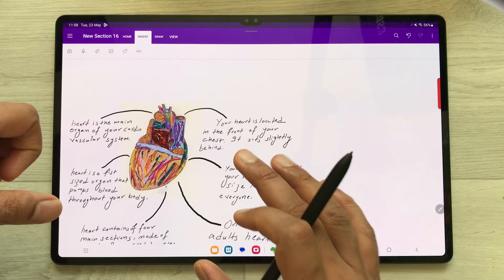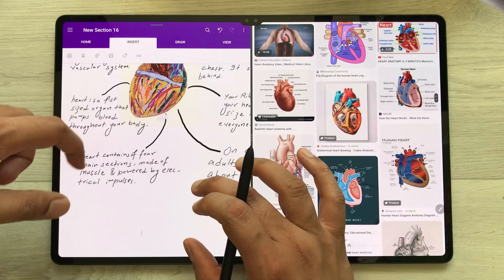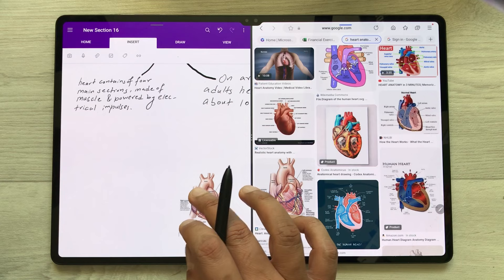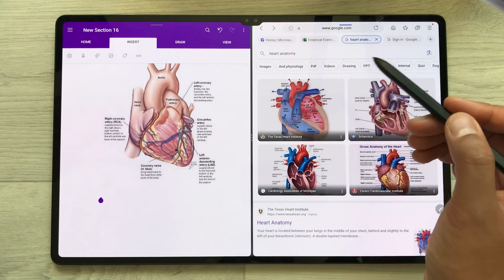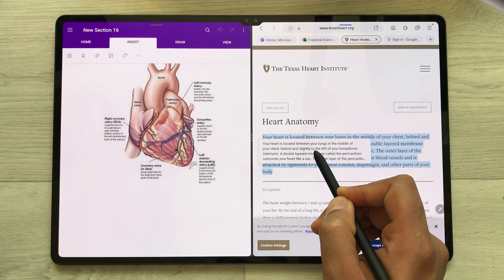I just take out the edge panel and open the internet browser in split screen. I want to insert an image into my notes, so I just press and hold it and drag it directly into my notes. If you want to insert text, I open a website, select the text, and just drag and drop it into my notes.